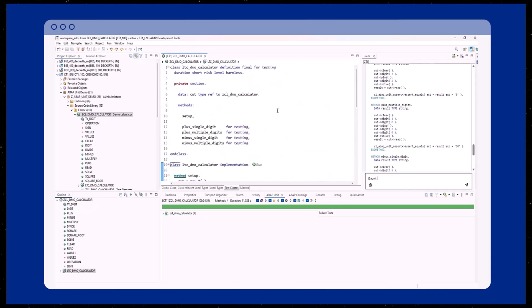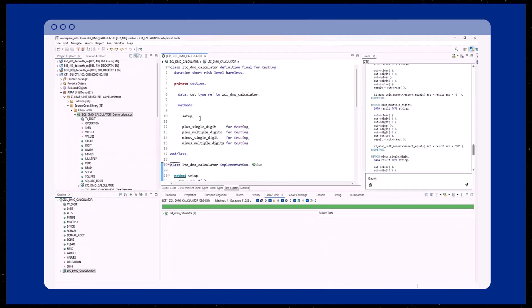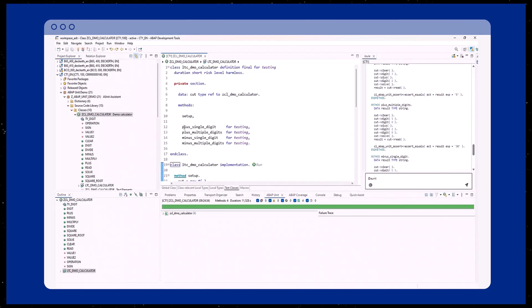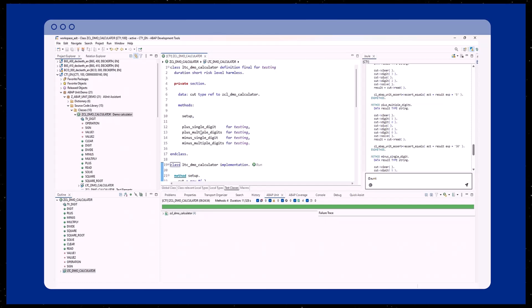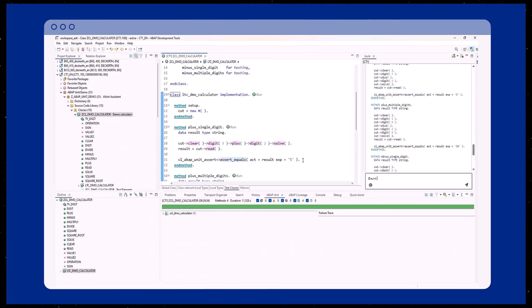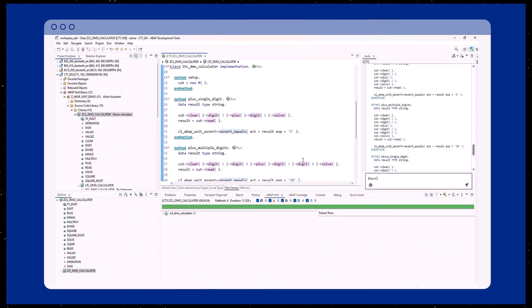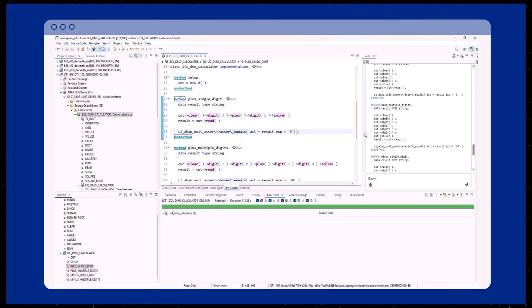Now let's proceed with our unit tests. In total, we have four test methods generated, two methods to test the plus method and two to test the subtraction method. You can have a closer look into the generated methods. For example, in the addition method, we calculate two plus three and expect the result to be five.